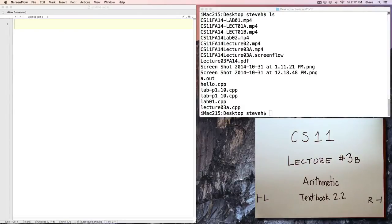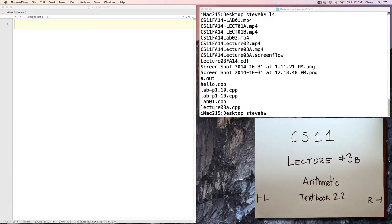Welcome back to CS11. This is lecture number three, part B, Arithmetic, roughly corresponding to section 2.2 from the textbook.